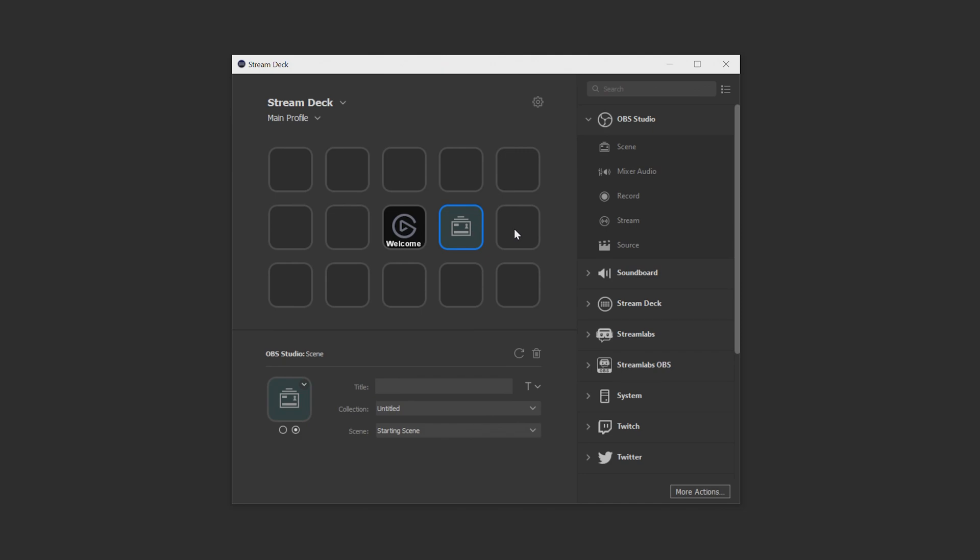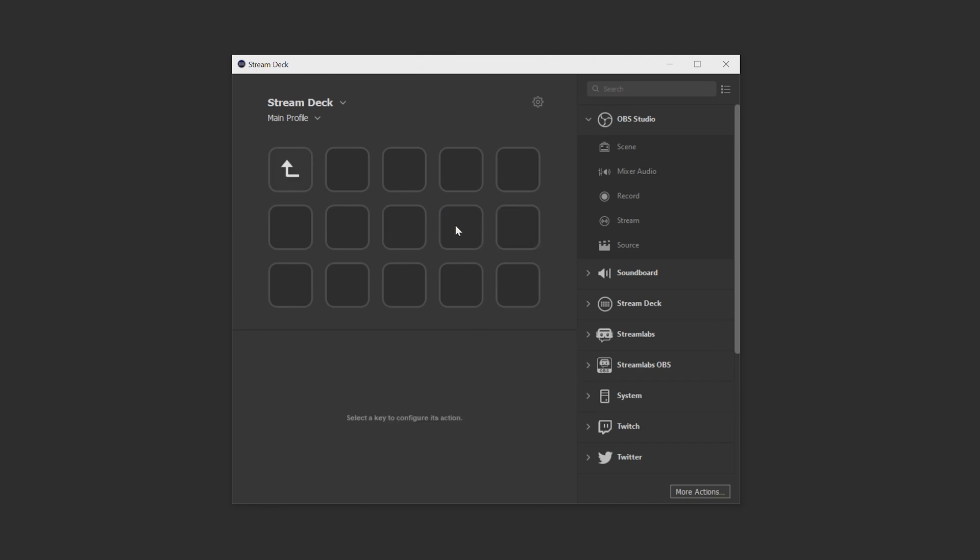One thing to note on the Stream Deck canvas is when you right click an empty or an occupied space. If you right click an empty space, you're able to create a folder which allows you to create a new layout which you can quickly enter by pressing the folder icon and leave by pressing the back icon which is found in the top left corner inside the folder.